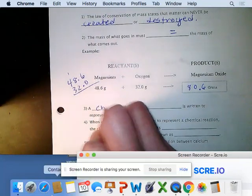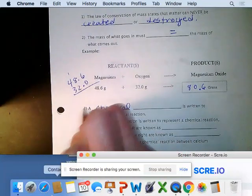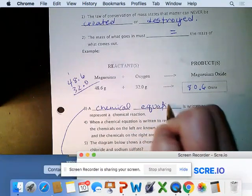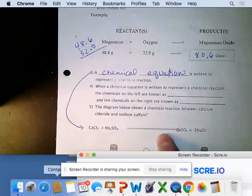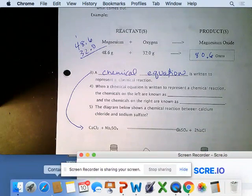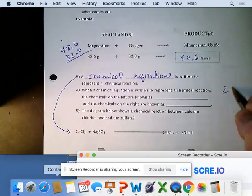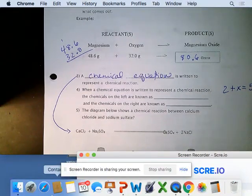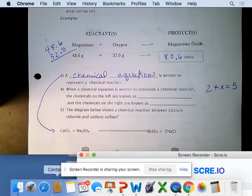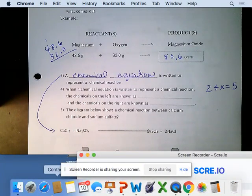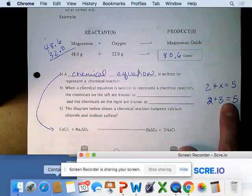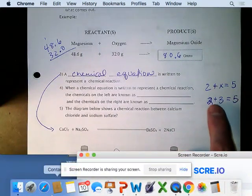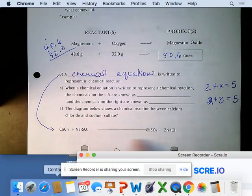A chemical equation is written to represent a chemical reaction — it shows us what happens during a reaction. Just like in math, where what's on the left side must balance what's on the right, we do the same with a chemical equation. You'd know the value of X would be three in a simple equation like that.